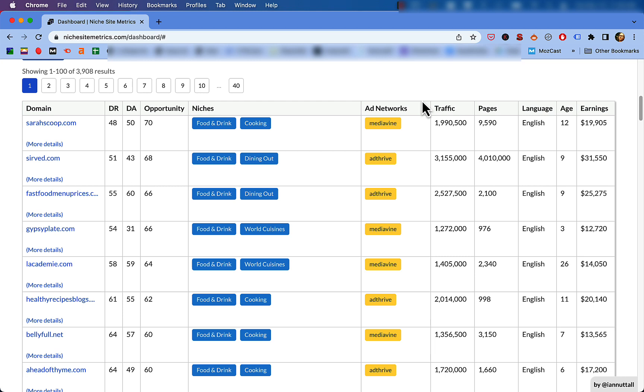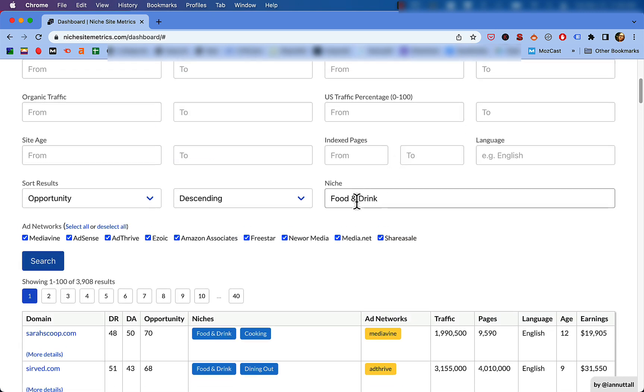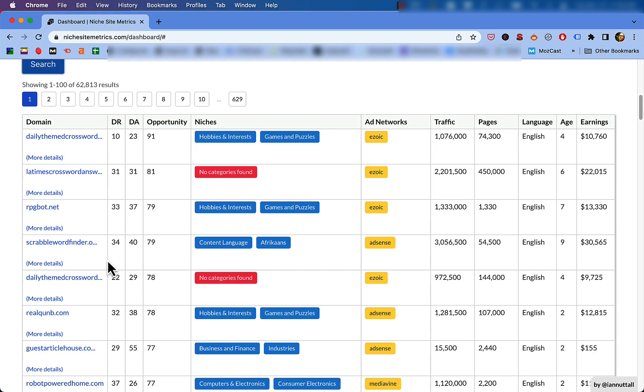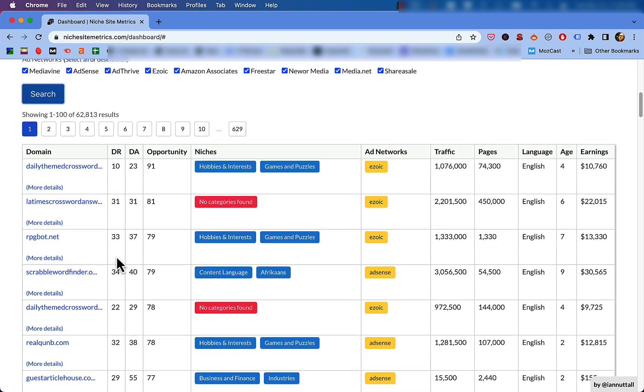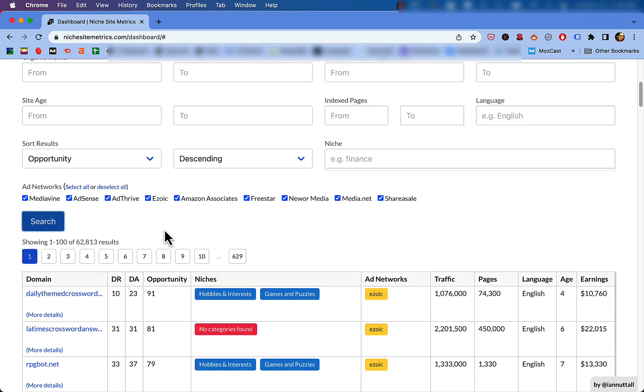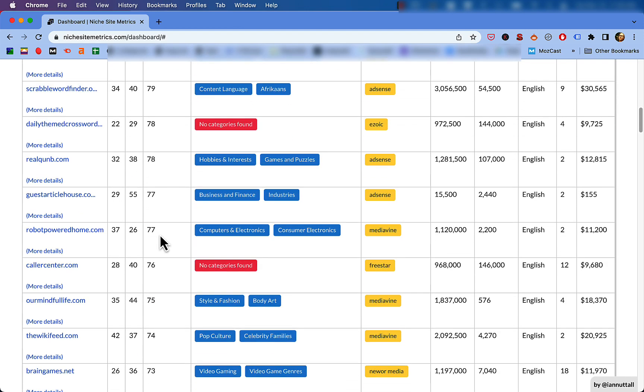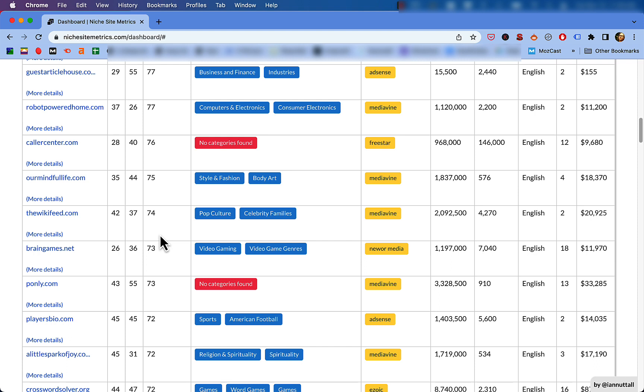So first you could use this as a tool for niche discovery. Let's say that you want to start yourself a new site. You don't really know what niche you want to go into, but you just know that you want something that's going to pay you well, right? So you could use this tool with no filters other than sorting it by highest opportunity score. Then you just kind of go through that, look for things that kind of look interesting to you, maybe something that you're interested in, like, oh hey, maybe I'd like to start a site about crossword answers or something like that. That is one of the primary use cases that I can see for this, especially for people who are new to building sites.